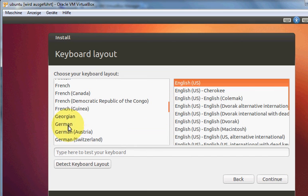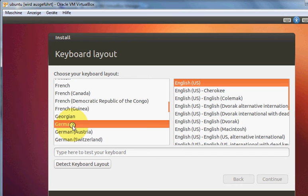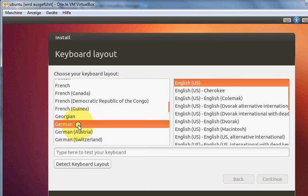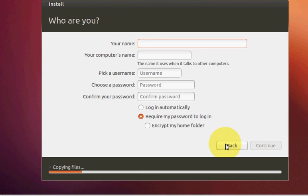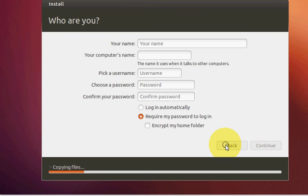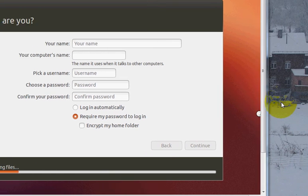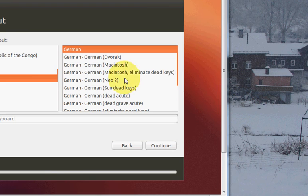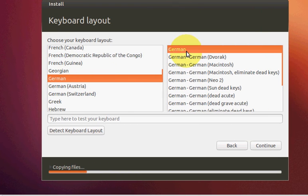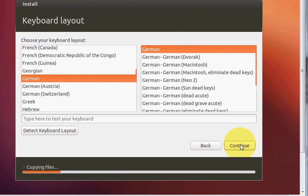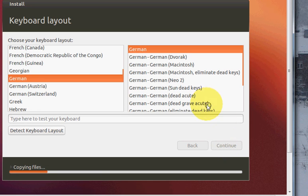But for my notebook I have German keyboard, so I will choose from here German. Whichever keyboard you want to use, just click it and click continue. I choose German keyboard and click continue.